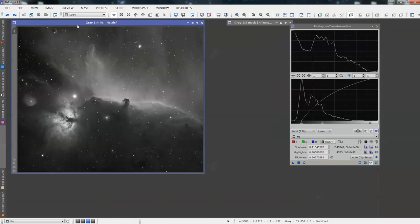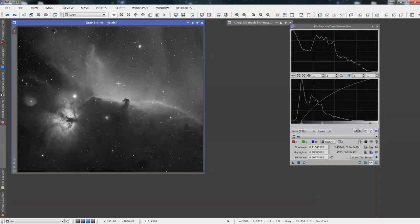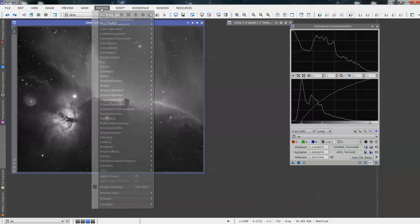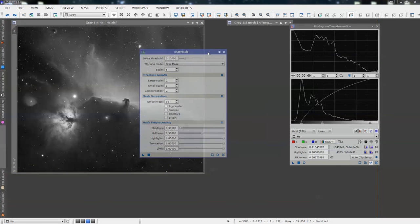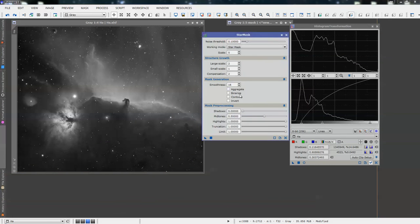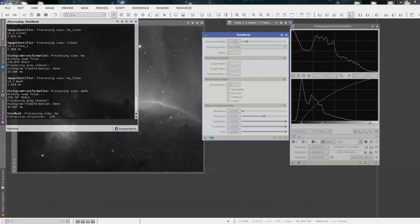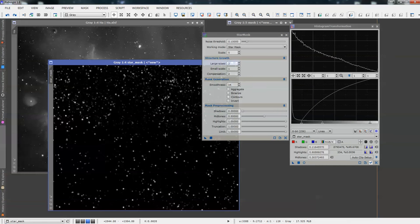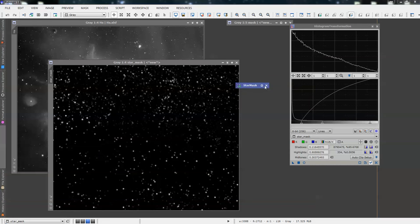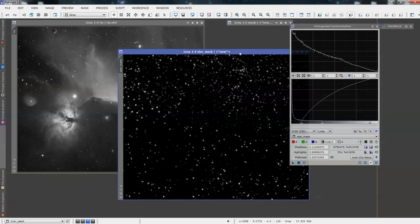What we're going to do is we're going to produce just a star mask for this image. We want to work on the background and we also want to work on the nebula as well. So we're just going to go process, all processes. This is not what I use very often, this tool: star mask. We're just going to leave all of the settings at default and then apply. And that will produce us a star mask for our image. It takes a little while but it won't be long.